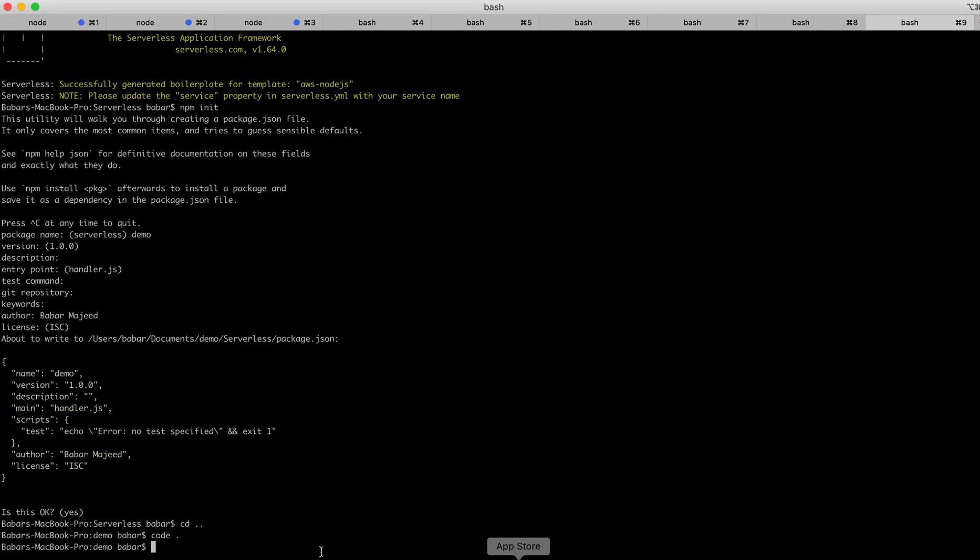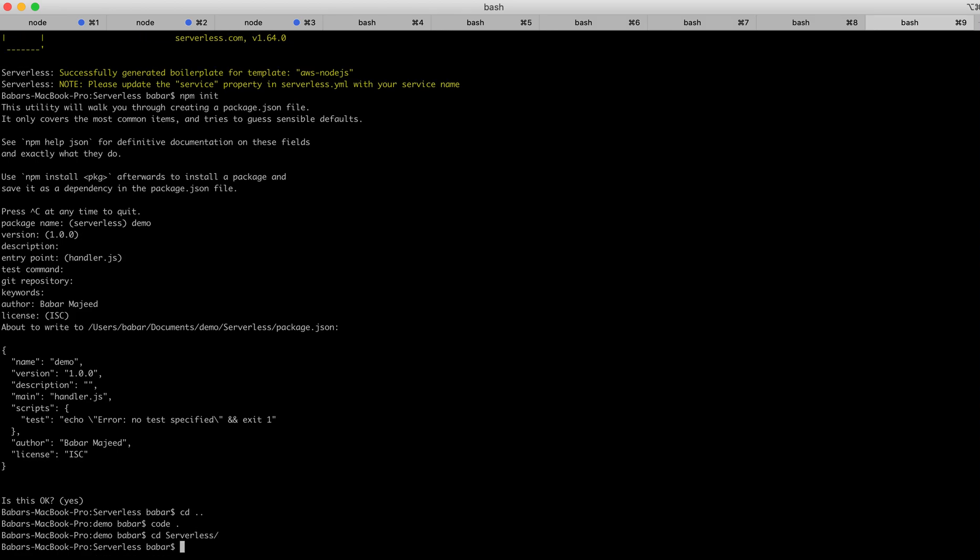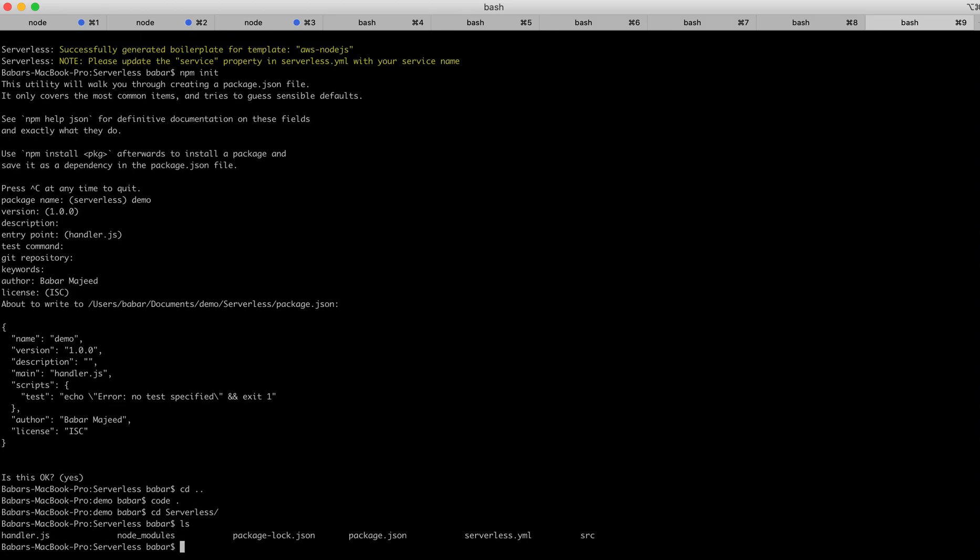From here I'll go to the serverless folder. You can see I have the serverless.jml file in the serverless folder.